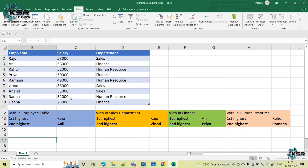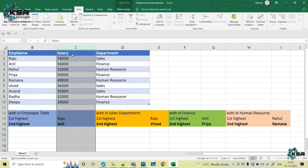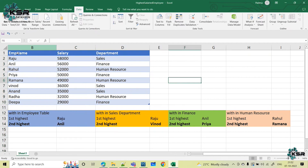Within the complete table, if I have to see who is my first highest salaried employee, it is undoubtedly Raju. The salary is in descending order, highest to lowest. So the first highest is Raju and the second highest is Anil.